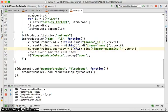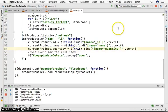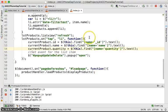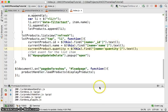Next time we're going to implement the delete method and wire up the ID.